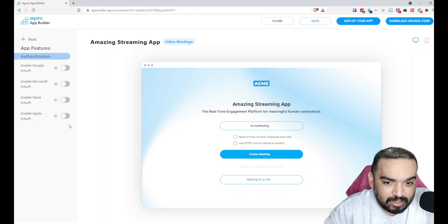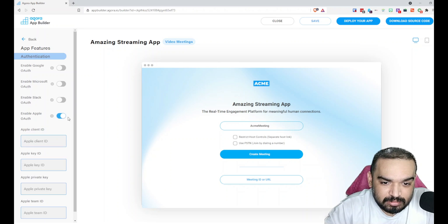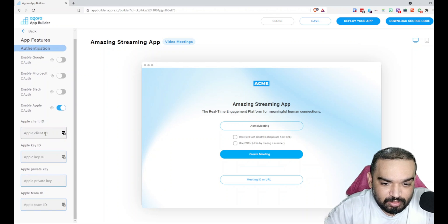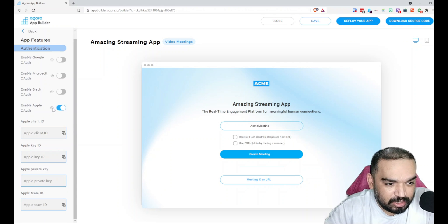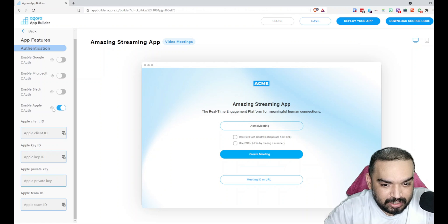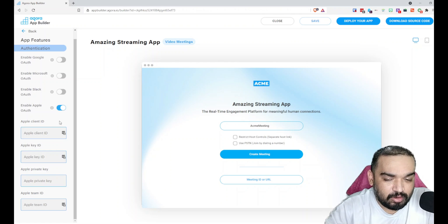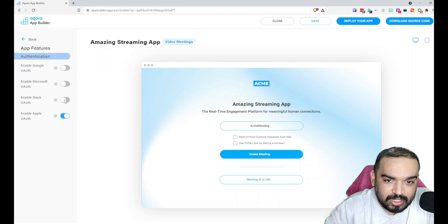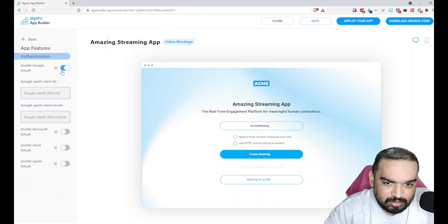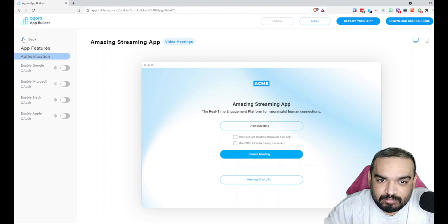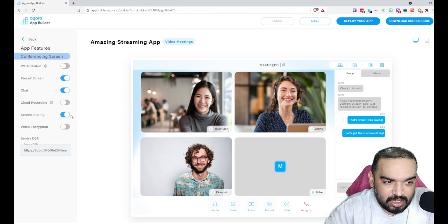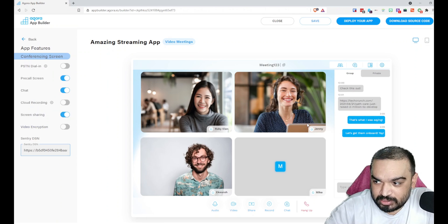You can enable sign-in with Google or sign-in with Microsoft or authorization with Slack and an Apple account as well. Each instructions for these you can just Google and find out how to get the Apple client ID, key ID, private key, and team ID. They should be pretty straightforward in your account. Same applies to Google as well.